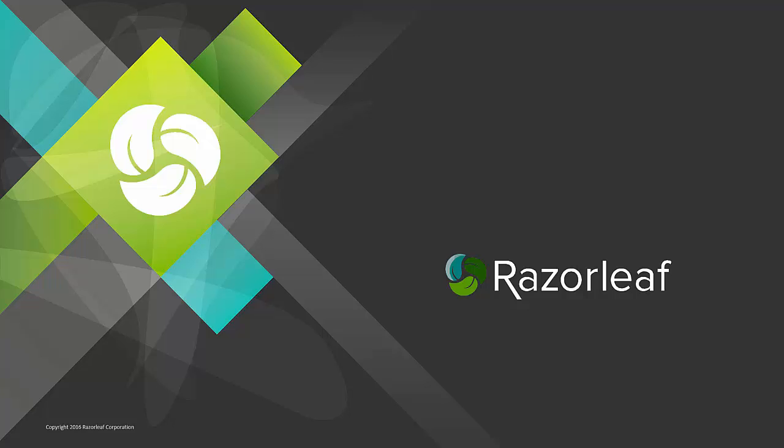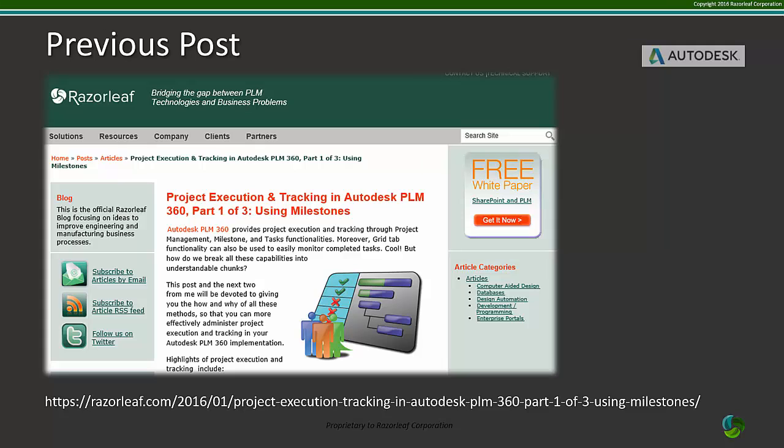Hi, this is Sarah Murray from the Razor Leaf Corporation. In a previous post, we covered how milestones can be used for project execution and tracking in Autodesk PLM 360.